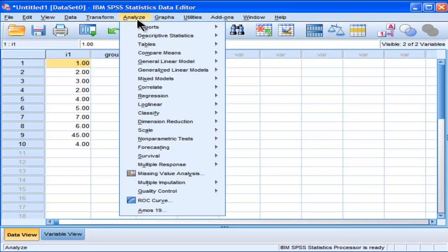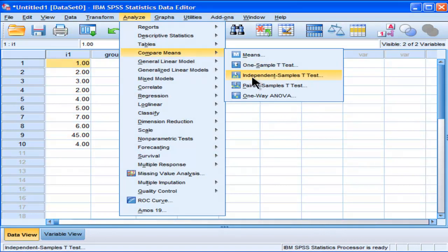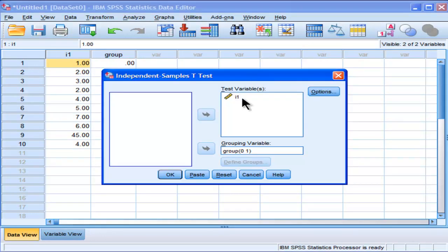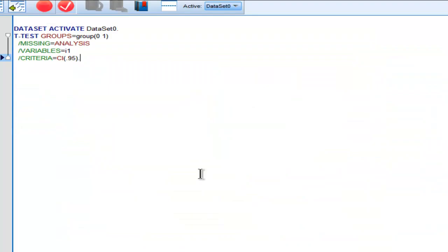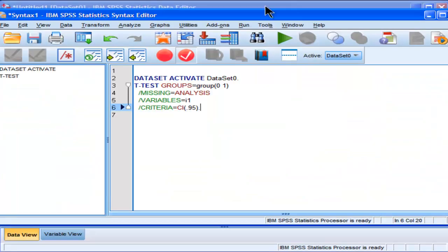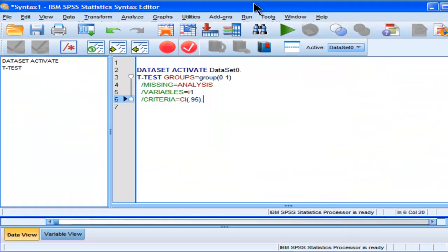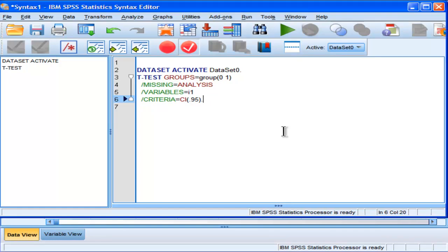In Analyze, when I did that independent samples t-test, there's also an option to paste. And what that means is that you can paste the syntax. Every analysis you do in SPSS through the menu actually has a series of commands that are being built up in the background of SPSS. And SPSS executes those commands in the syntax file, although unless you click paste, you don't see that syntax.